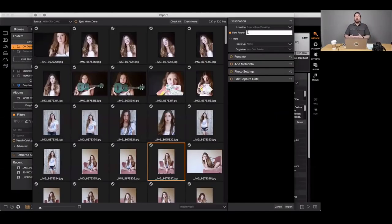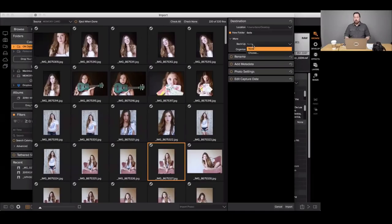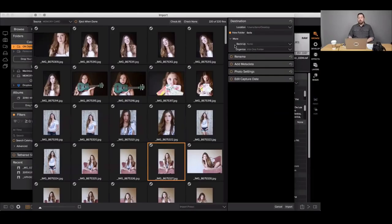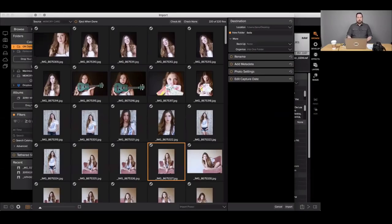There's an option to add a folder — this is where you'd put in a job name. Rather than creating a new folder in advance, you can create it on the fly. I'm going to create a new folder called 'Bella.' Rolling down the 'More' section, there's a backup location option that lets you download to two places at one time. There's also an Organize option — by default it puts everything in the same folder, but you can also organize by month or by day.